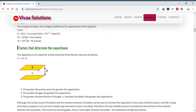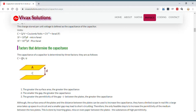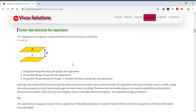This is a parallel plate capacitor where the area of a plate is A, the distance between the plates is d, and the permittivity of the medium between the plates is epsilon. The formula is C equals epsilon A over d. You can see: the greater the area, the greater the capacitance; the smaller the distance between the plates, the greater the capacitance; and the greater the permittivity of the medium, the greater the capacitance. By adjusting these three factors we can maximise the capacitance.